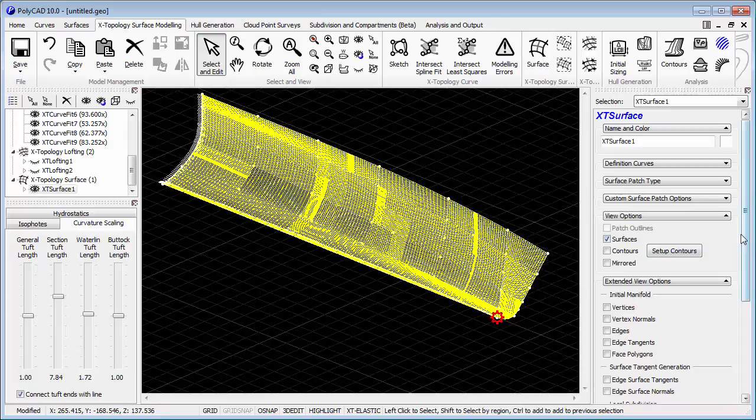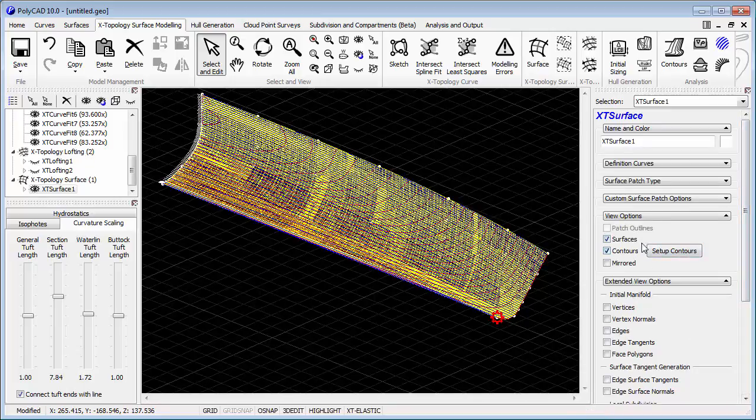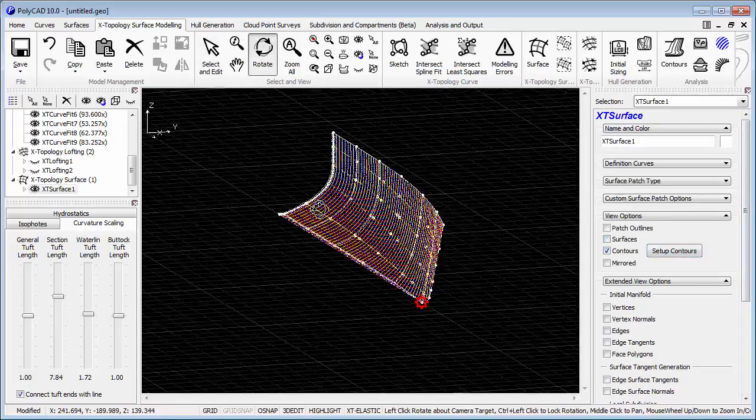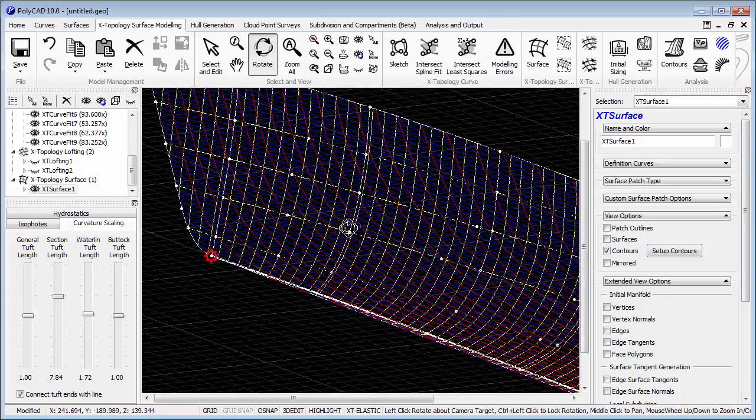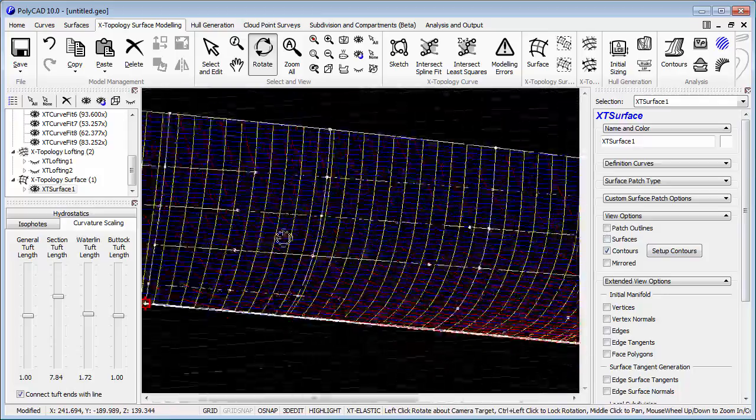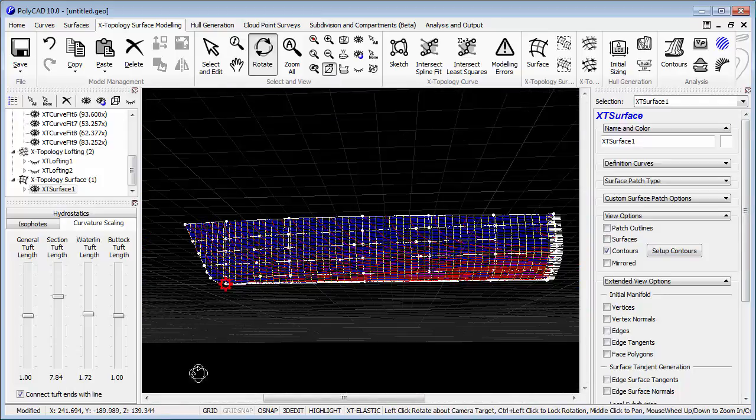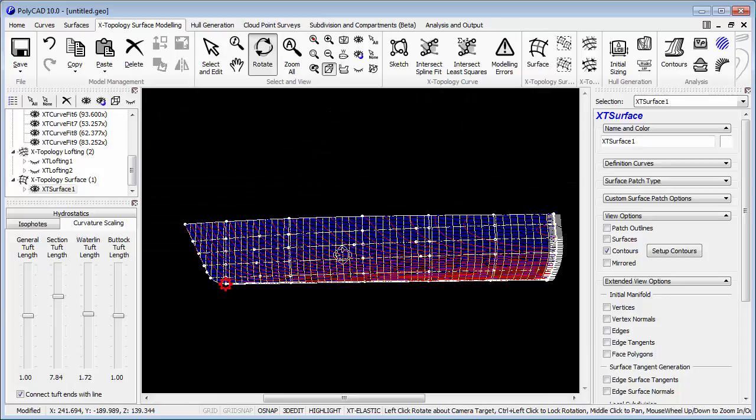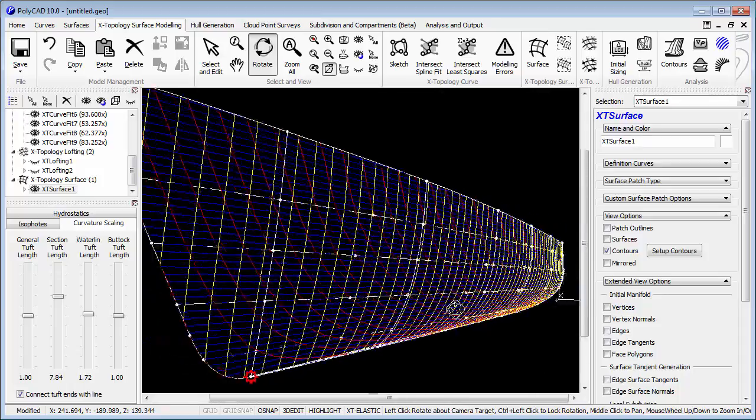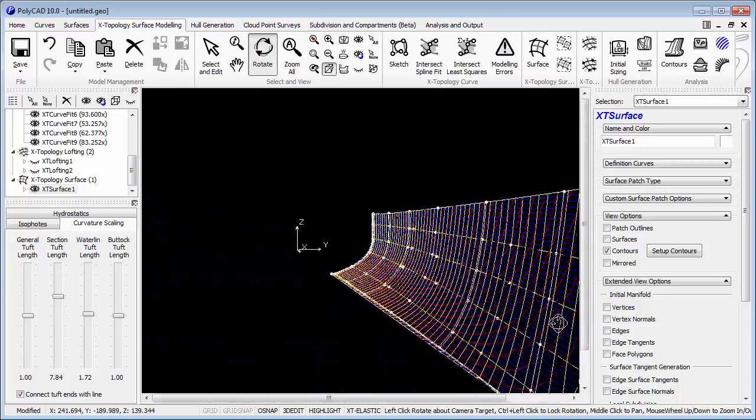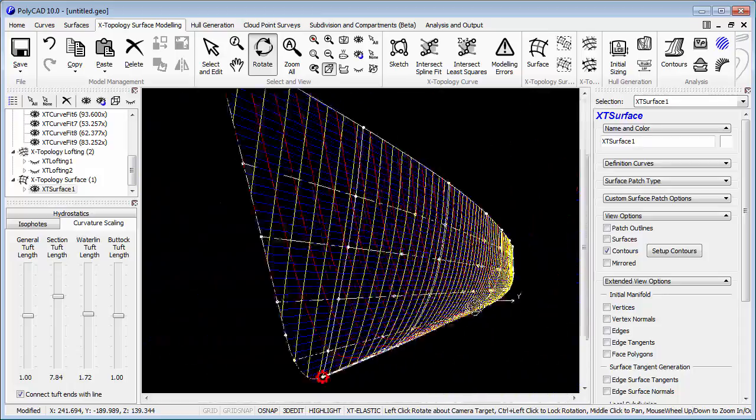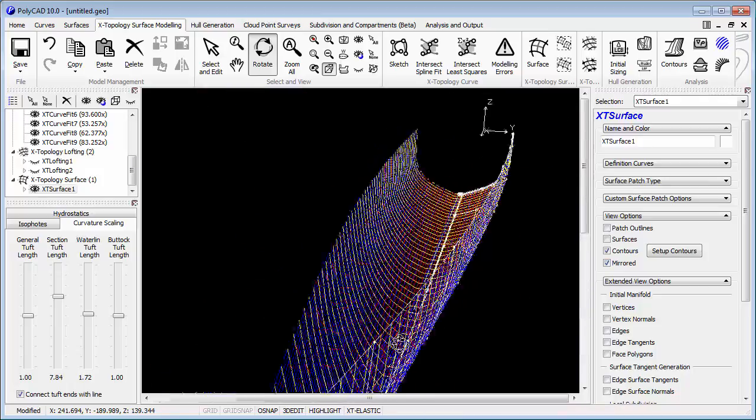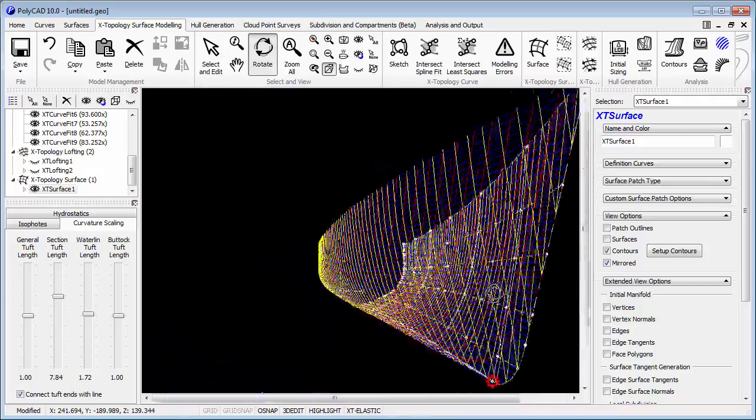So there is the surface. We can look at that in respect to the contours. Helps to see both sides sometimes.